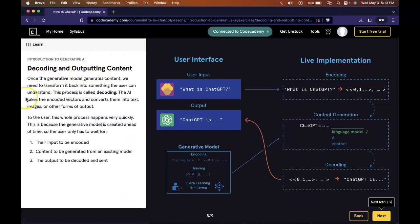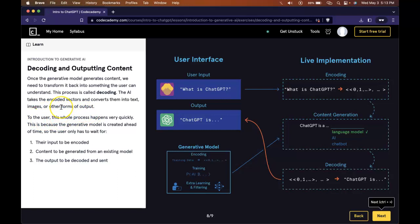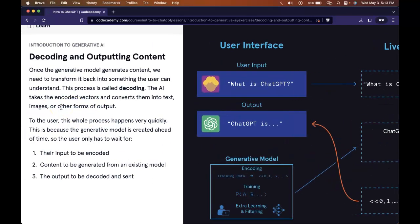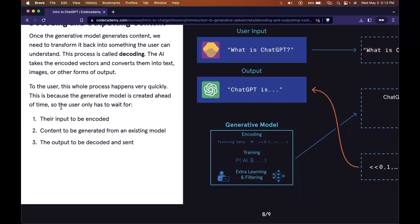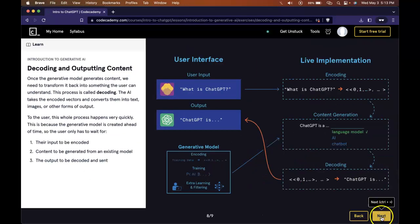Decoding and outputting content. Once a generative model generates content, we need to transform it back into something the user can understand. This process is called decoding. The AI takes the encoded vectors and converts them into text, images, or other forms of output. To the user, this whole process happens very quickly. This is because the generative model is created ahead of time, so the user only has to wait for their input to be encoded, content to be generated from an existing model, and the output to be decoded and sent.